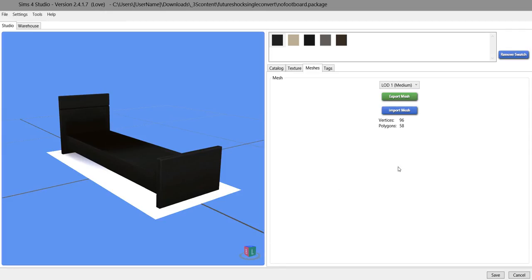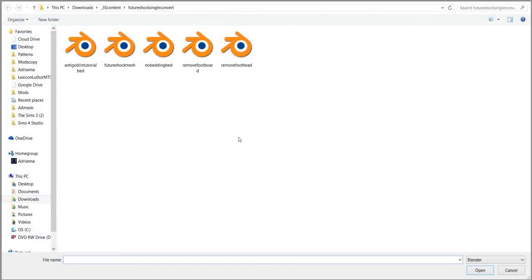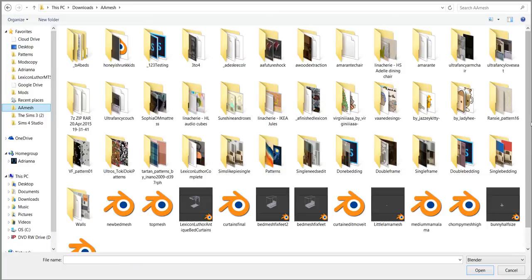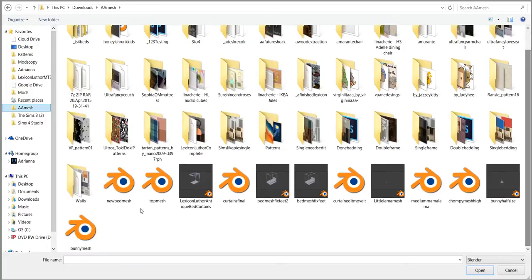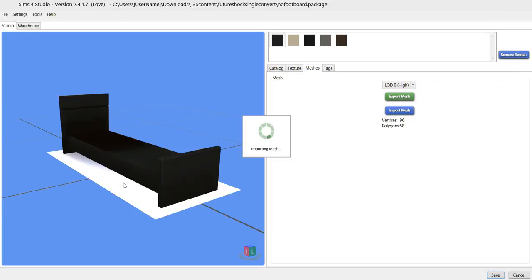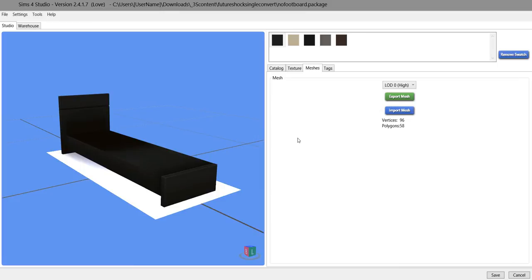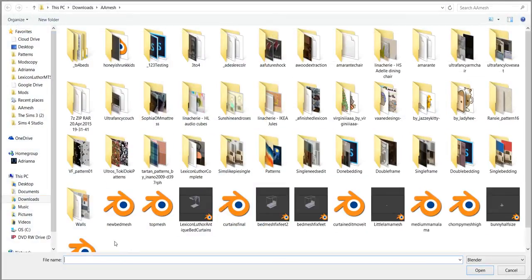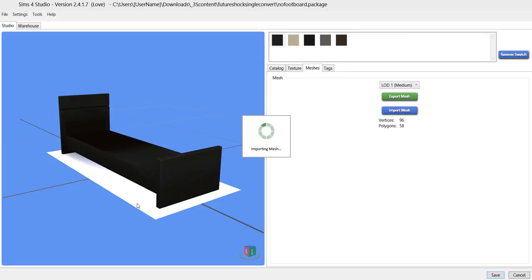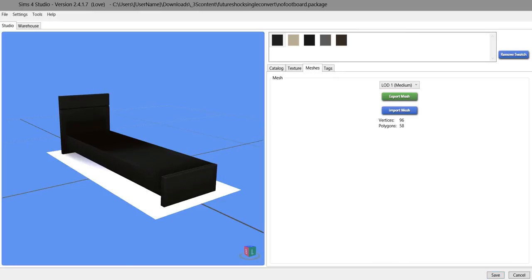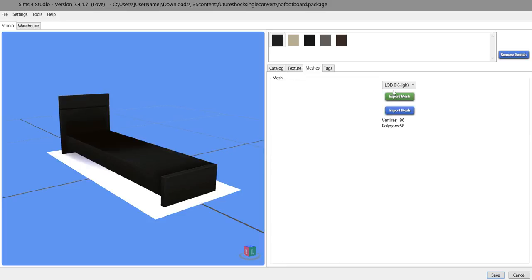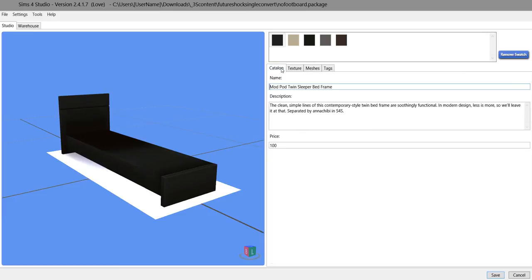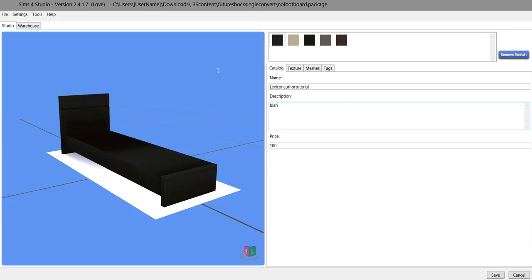So back here to the Sims 4 studio. We are going to import for high. We're going to import that mesh. New bed mesh. Ta-da! Look how good it looks. It looks so good. We're geniuses. Import again. So I've imported both meshes or rather I filled this spot with my one mesh and this spot with the same mesh. I'm going to go to catalog. I'm going to change it to Lexicon Luther tutorial. I'm going to make it cost a dollar.